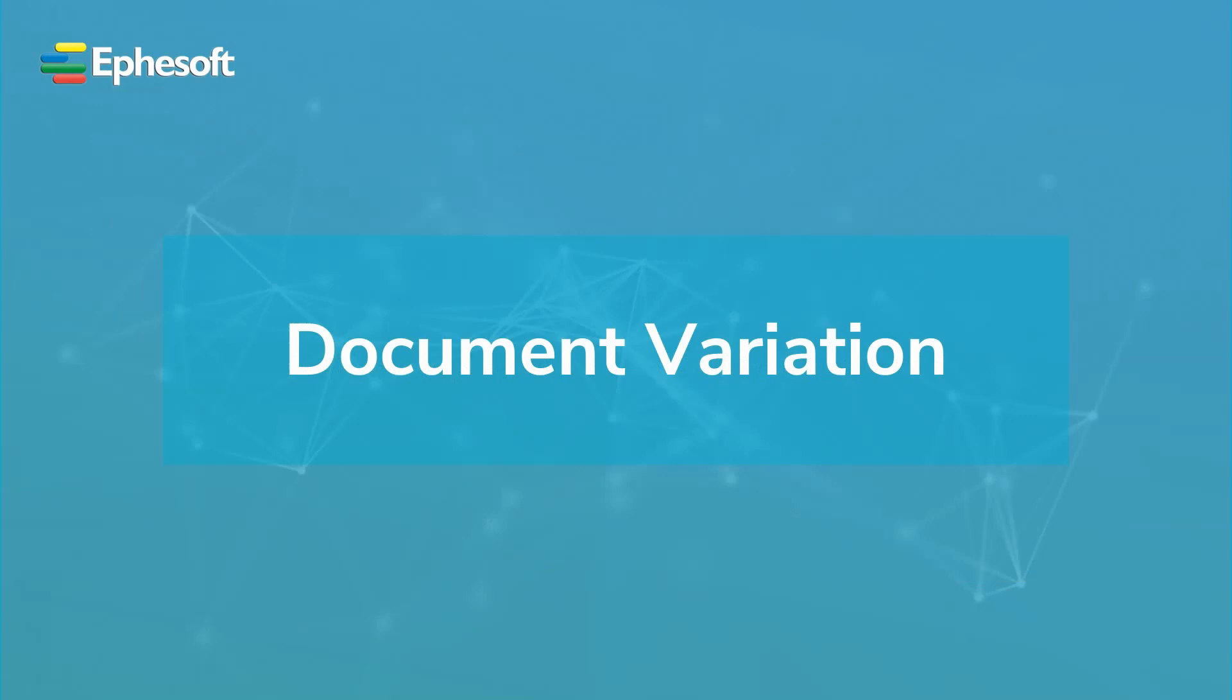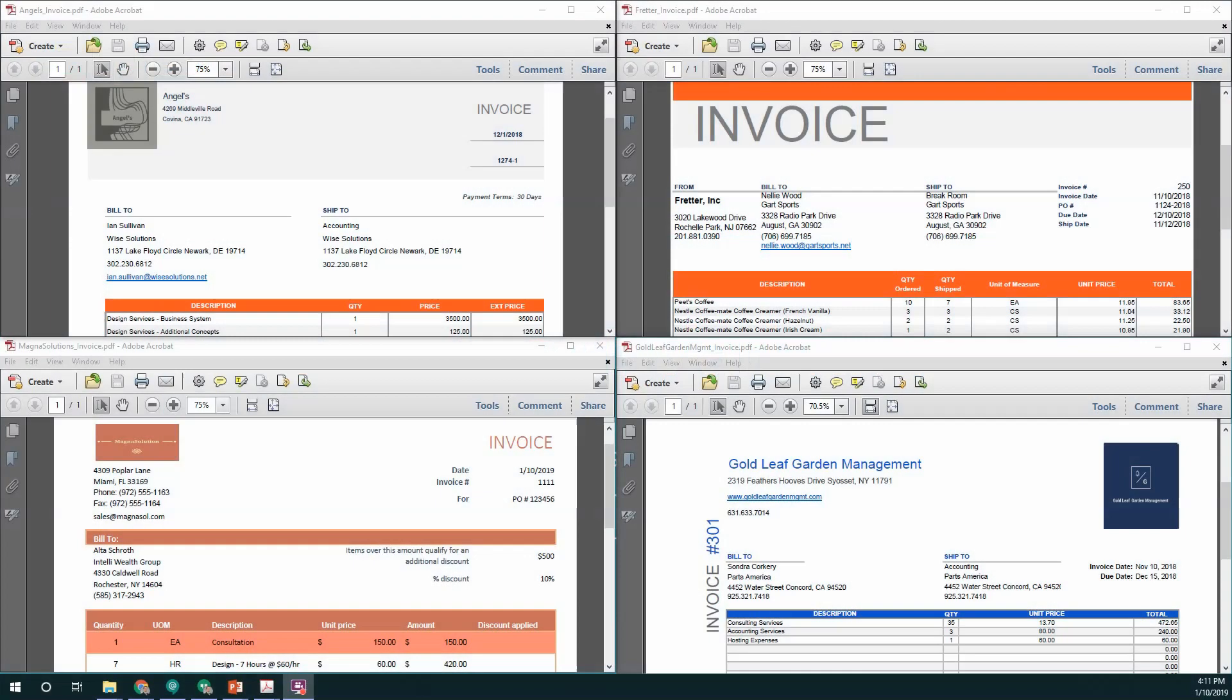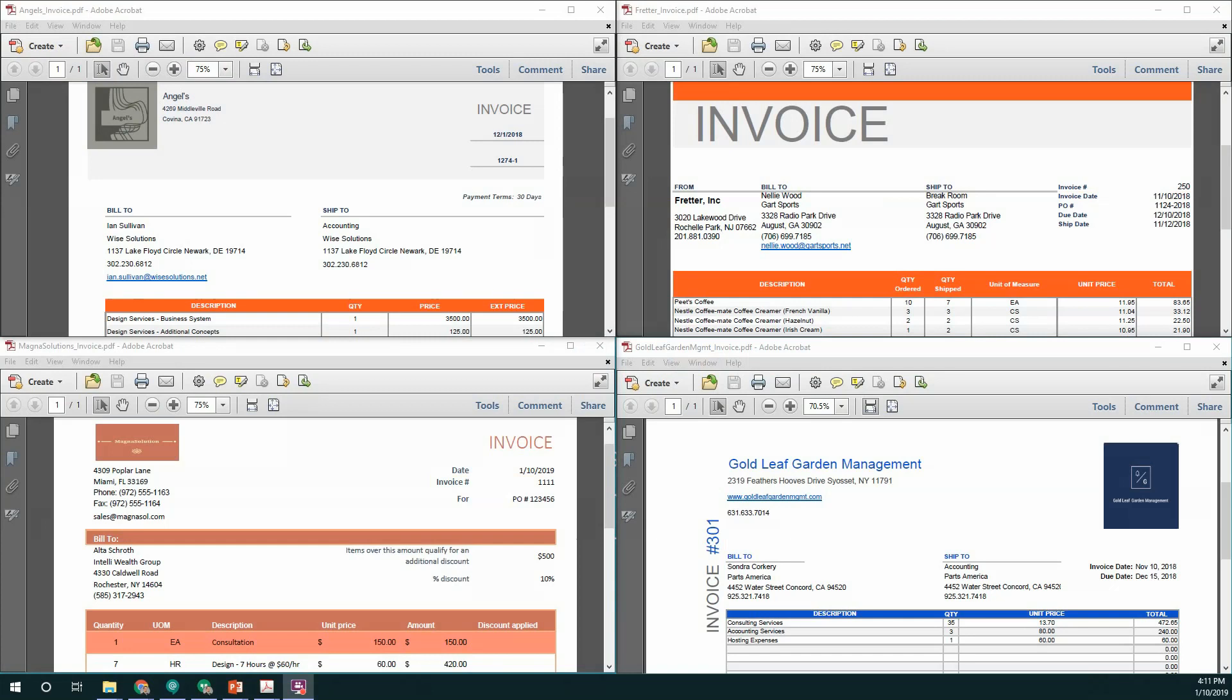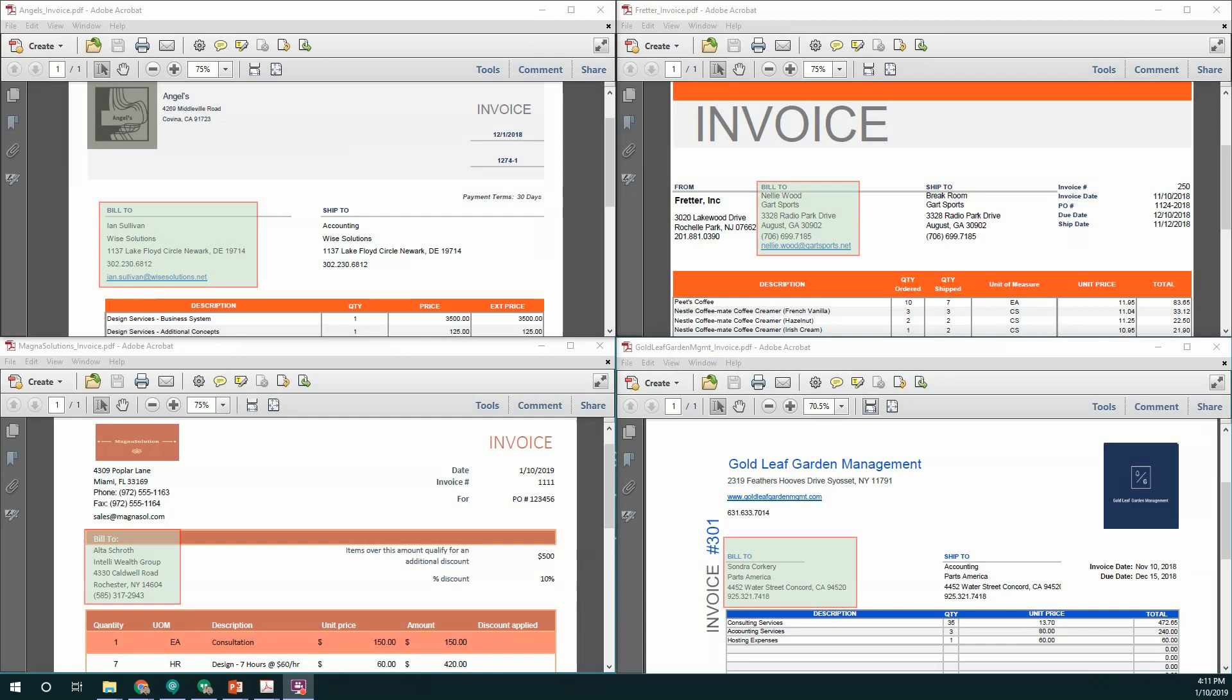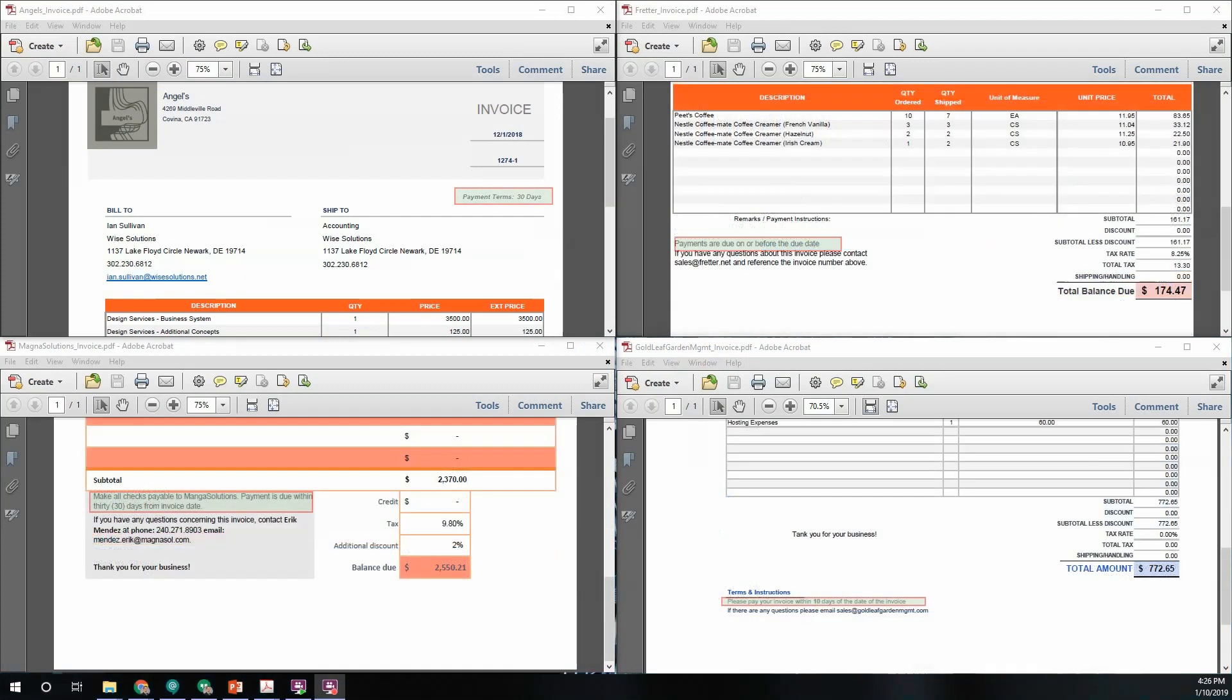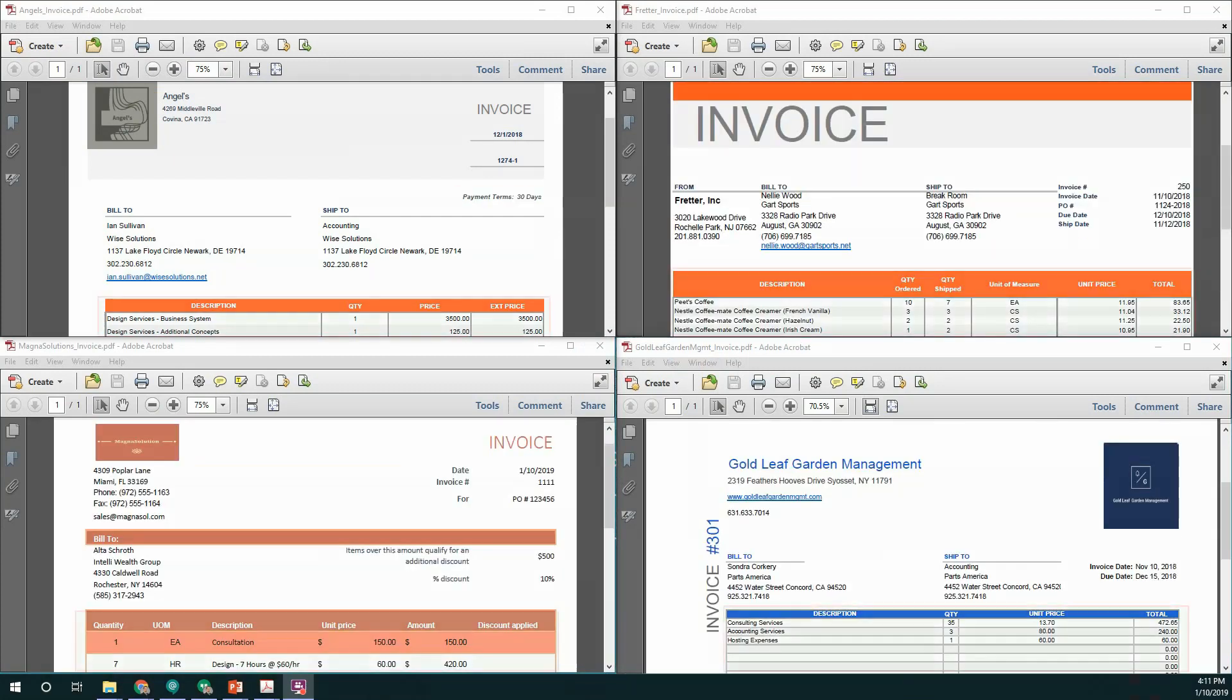All of the sample invoices have a typical layout. Each invoice has an invoice number, an invoice date, vendor information, bill to information, payment terms, and a table of line items.